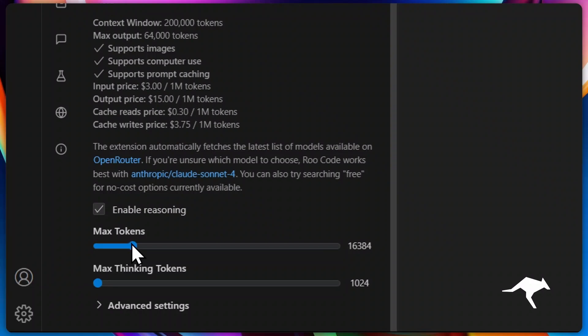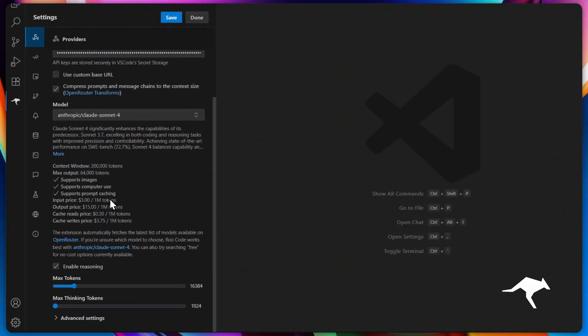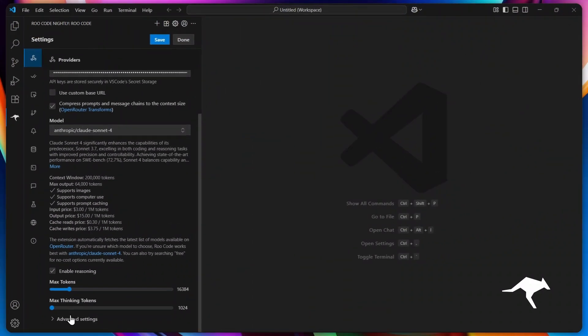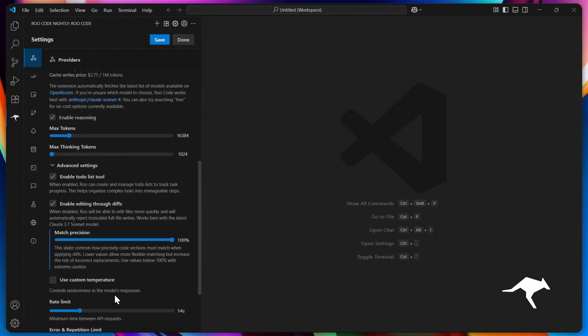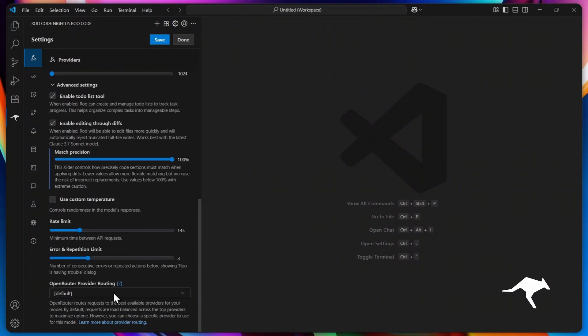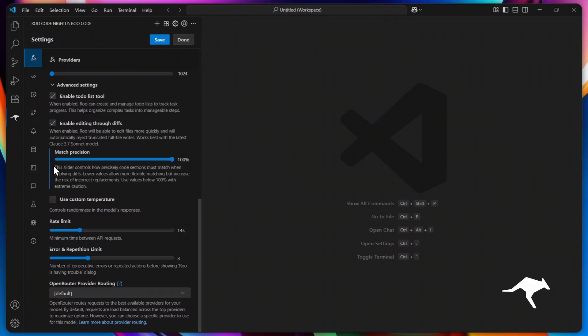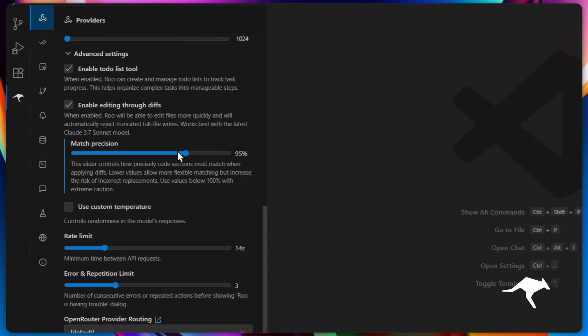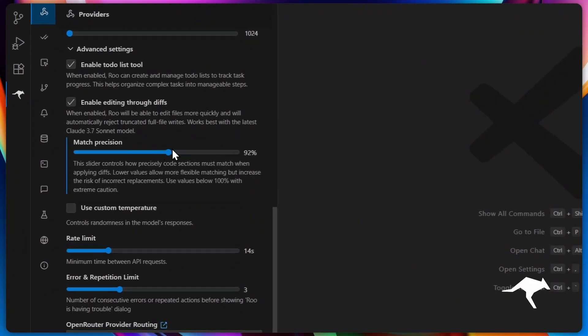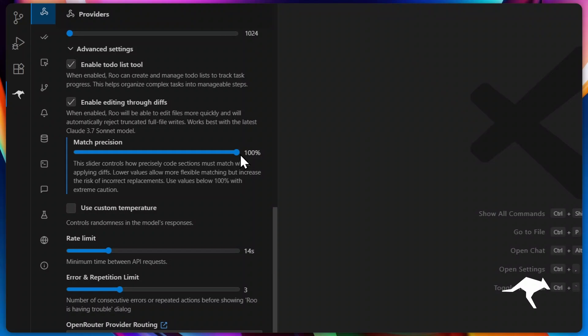For even more customization, click on advanced settings. Here's where Rucode really shines. You can toggle the to-do list on or off to decide if our handy to-do list feature is available in this profile. Next, you can enable or disable editing through diffs to control how Roo makes precise edits to your files. We recommend keeping it on with the Match Precision slider set to 100%. This ensures changes are secure, fast, and accurate by matching code sections perfectly.